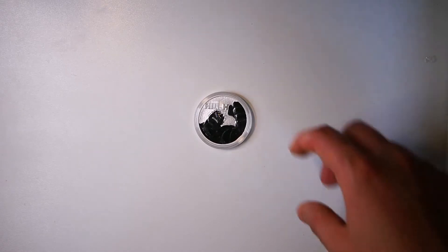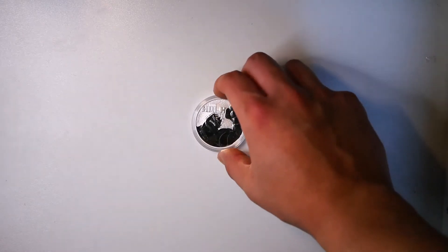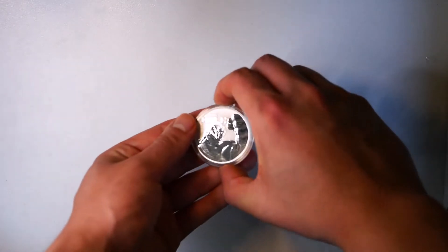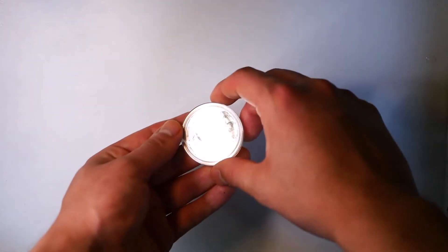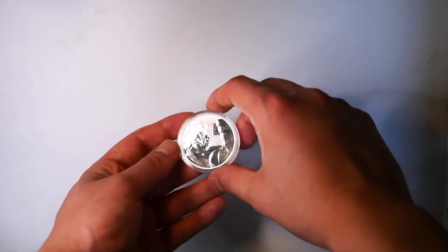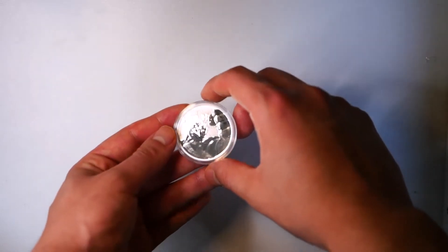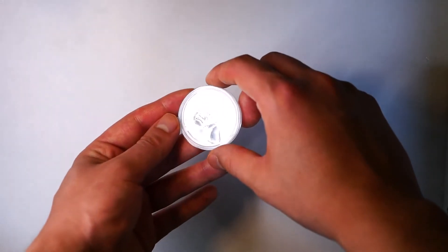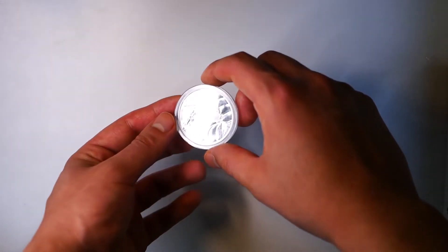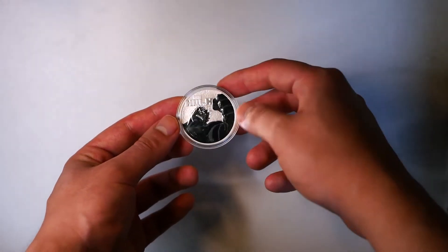And this is the Hulk. So as you can see here, this looks very similar to the other Marvel coins. This is from the Perth Mint as well.